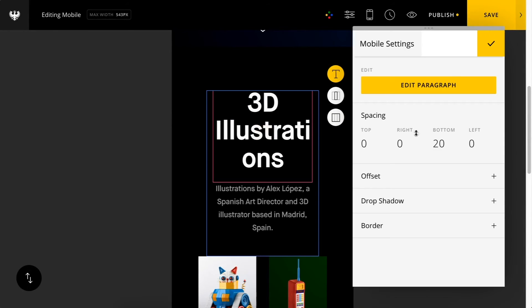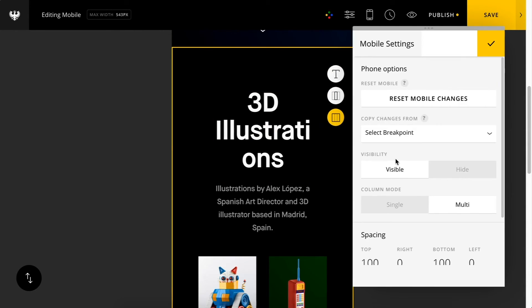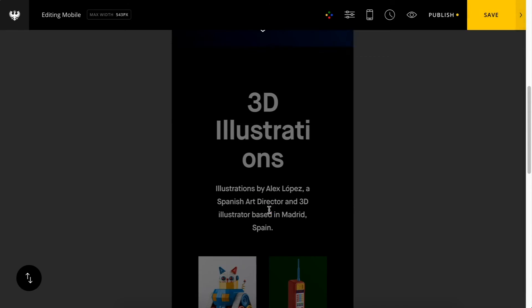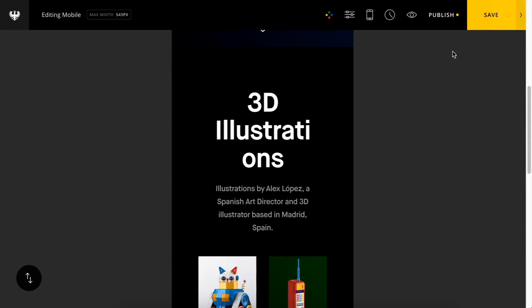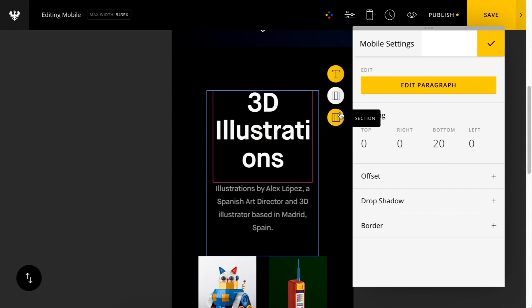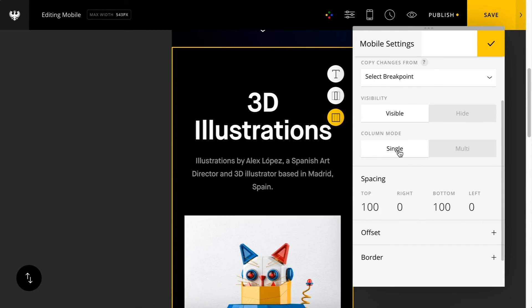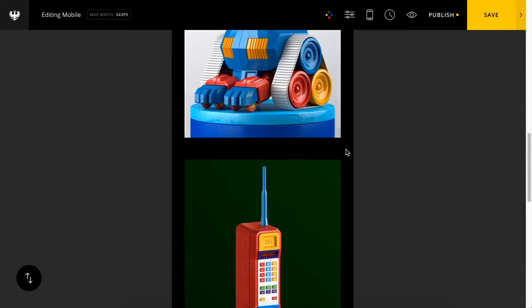Because we copied the stylings from the tablet portrait, it looks like we're still in multi-column mode. Let's just go ahead and set this back to single stack mode. Click that. And that's looking much better now.